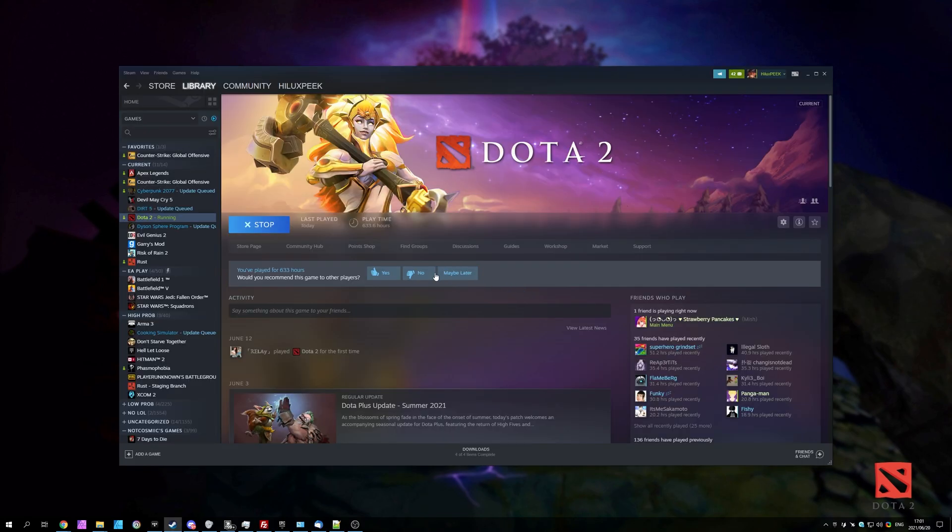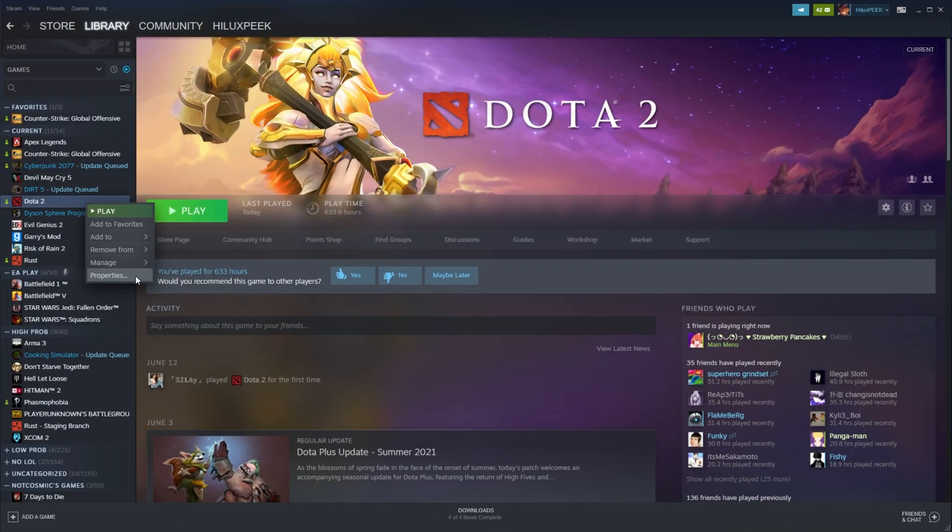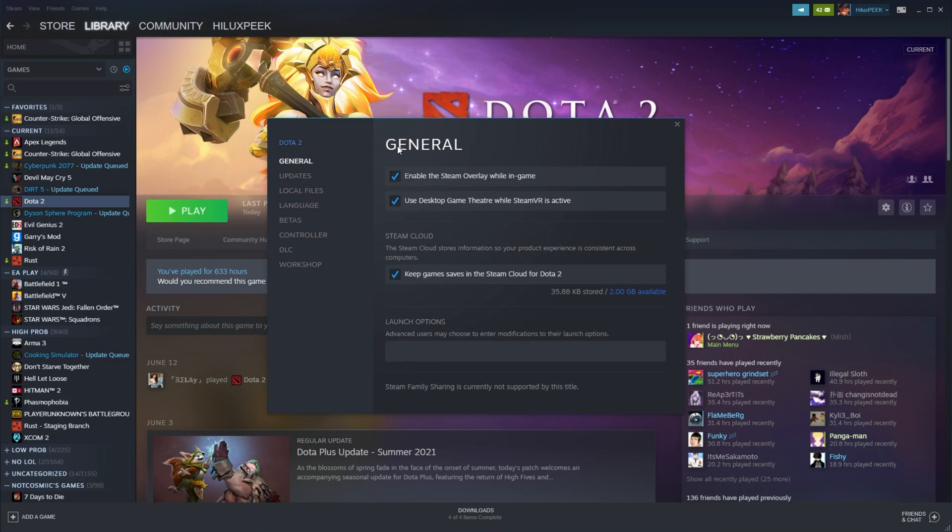Inside of the Steam Client, locate Dota 2, right-click, Properties, and then inside of the screen over here under the General tab, locate Launch Options.